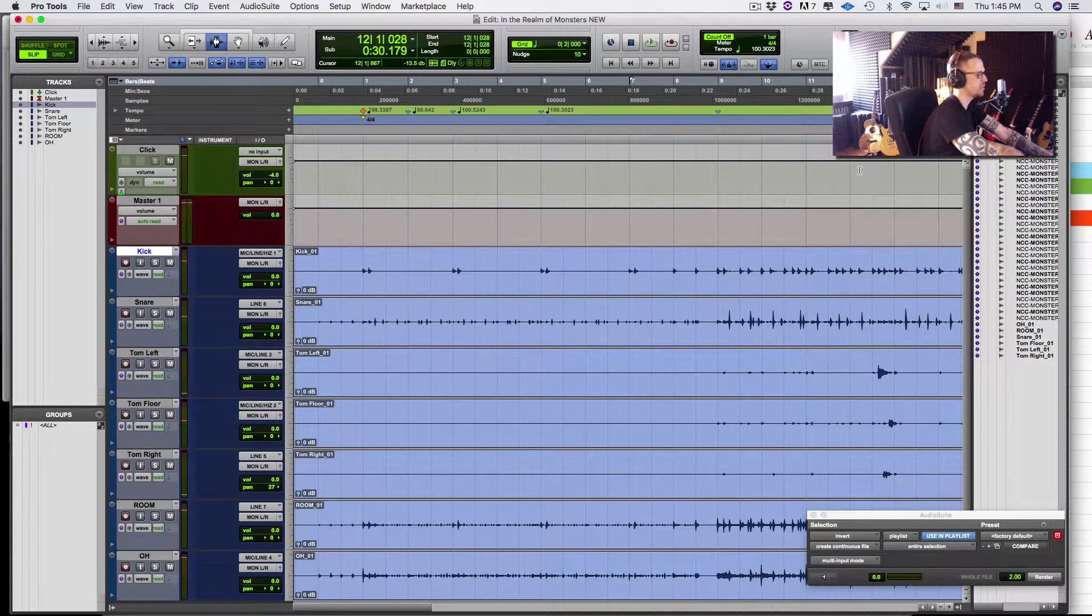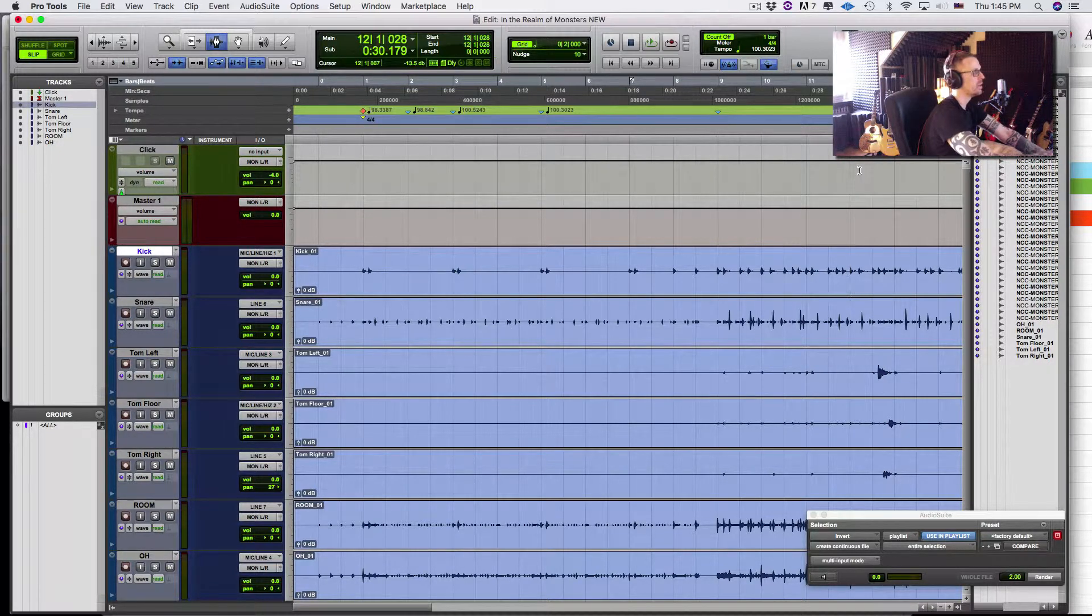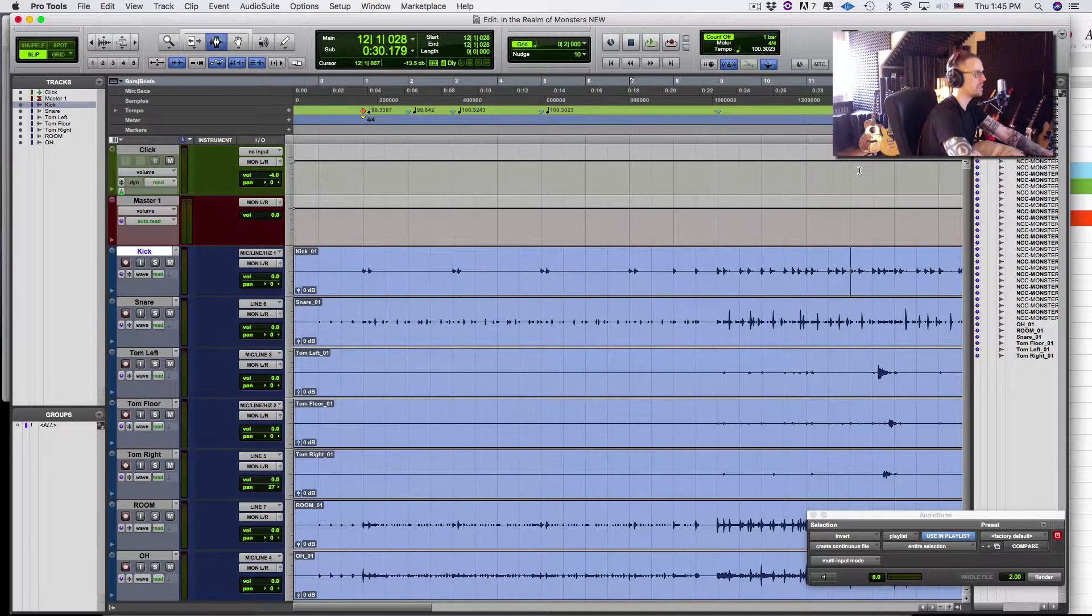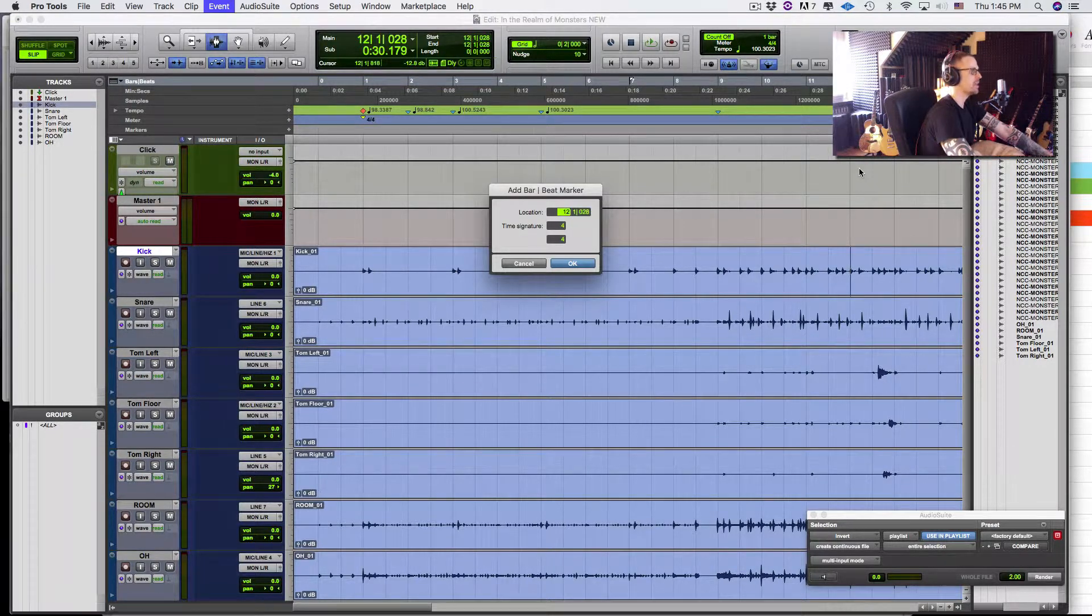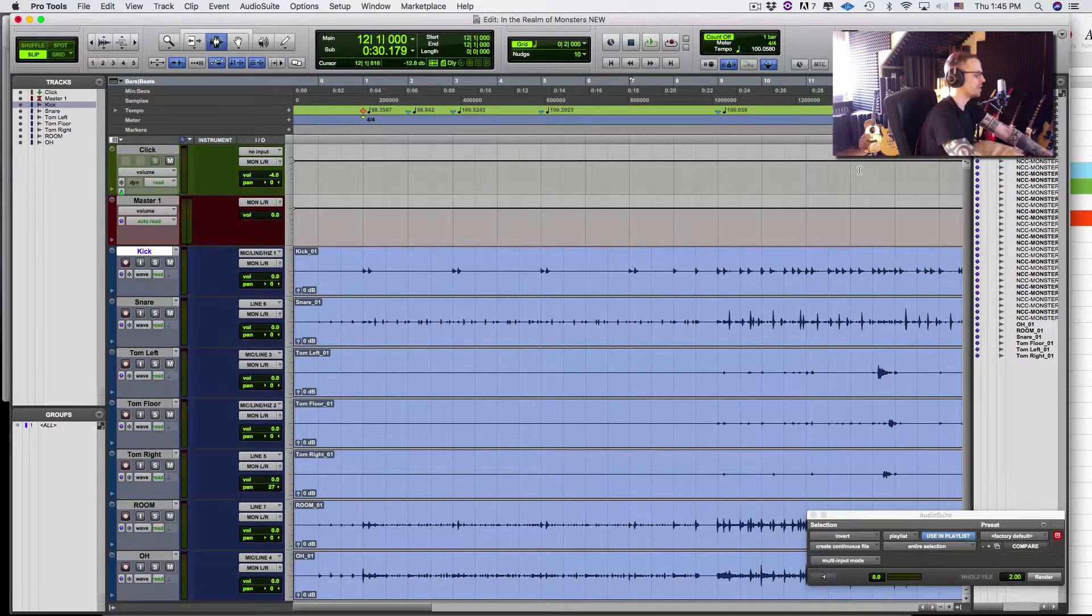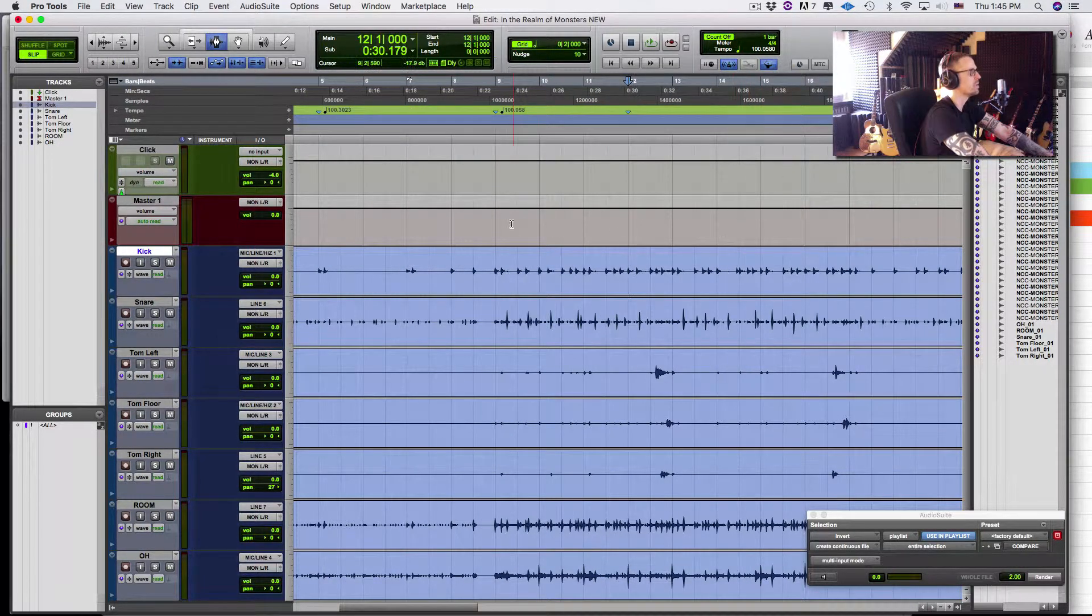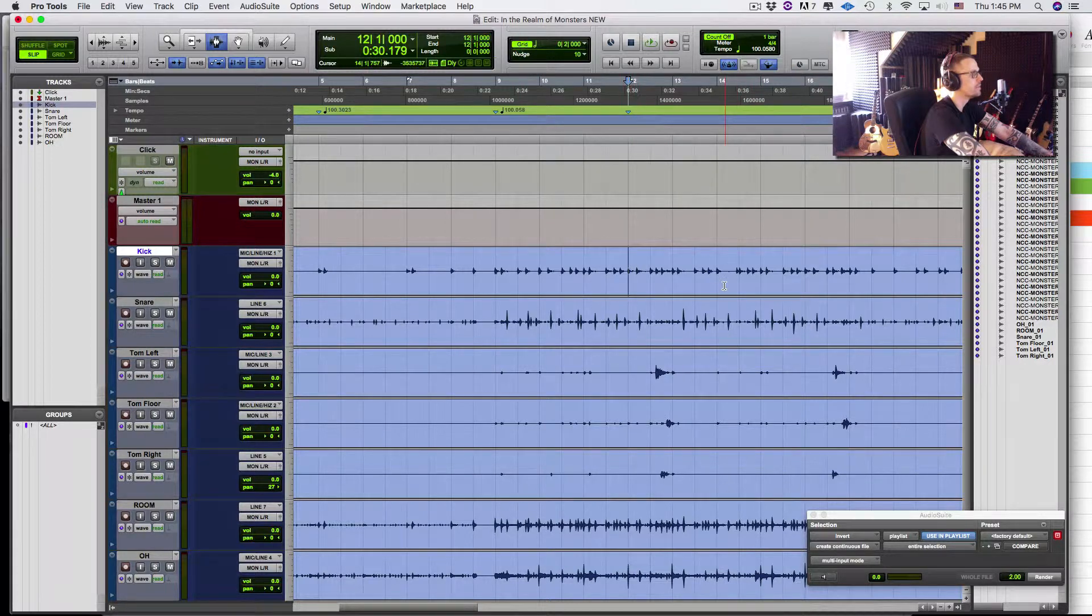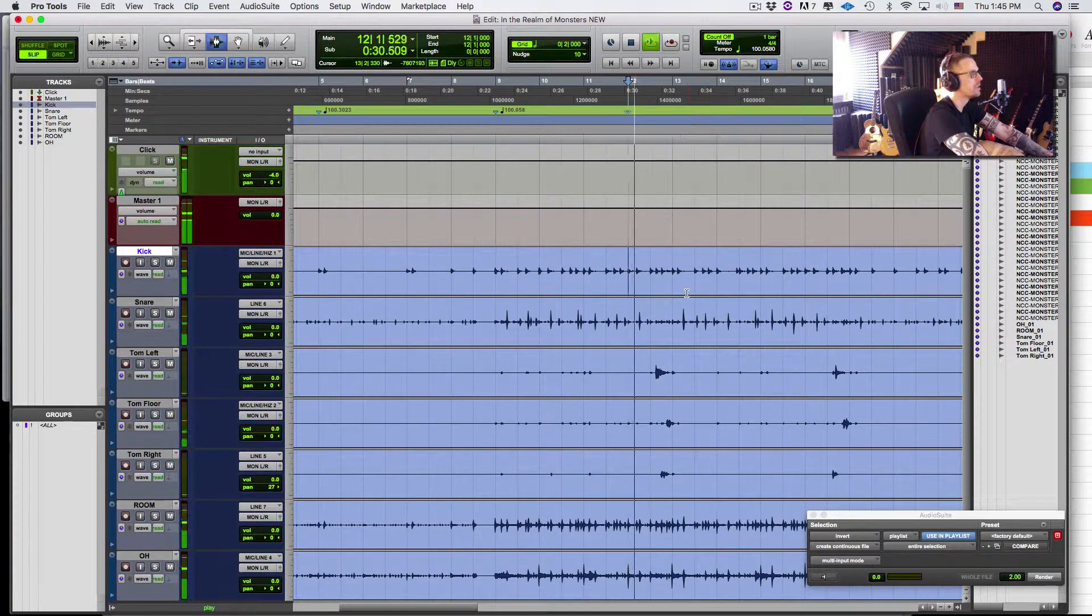And you can see it's super close. Twelve, one, oh, 28. So it's 28 ticks off of being right on the money. So Command I, and we're just correcting all that. So it's just going to be 12. There are 960 ticks in a quarter note in Pro Tools. So that's a little knowledge for you.